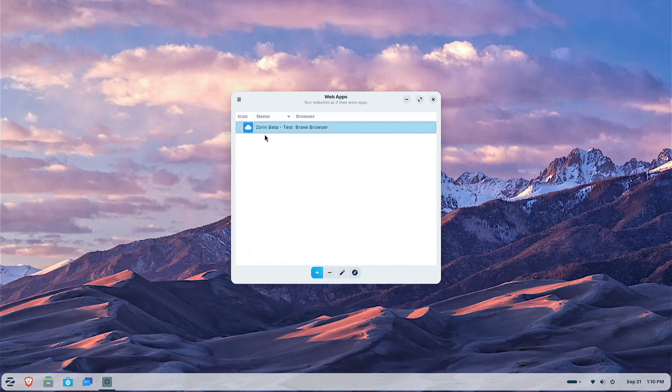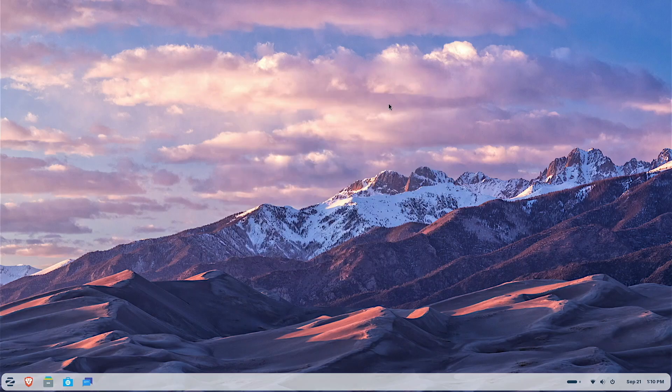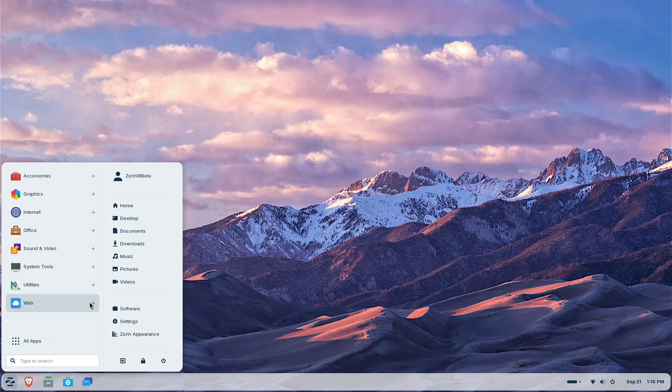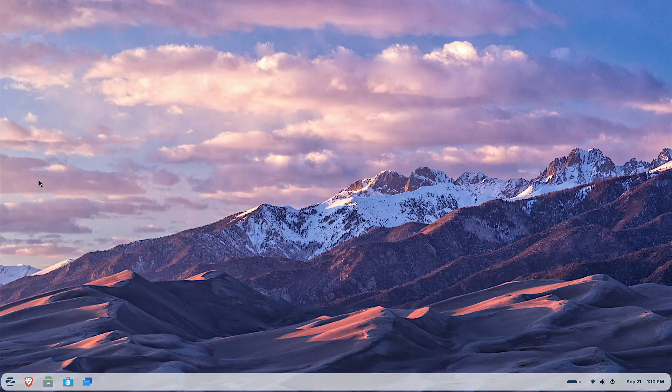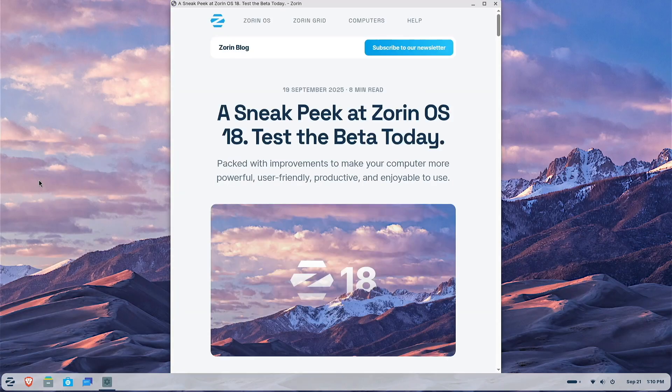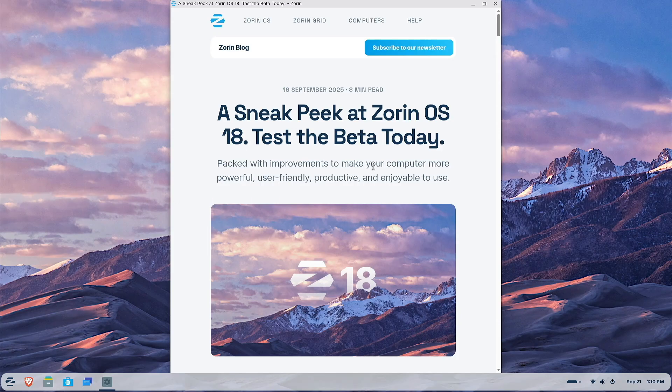You can see right here, this is the icon we're going to use. I'm not going to change it. Let's hit add. Check it out. So you got Zorin Beta Test Brave Browser. Let's close this out now. Let's go down here. Look at that. You got a web category. We're going to drill into the web category. And look at that. Zorin Beta Test. Kind of cool.